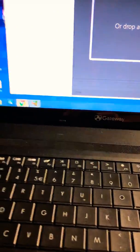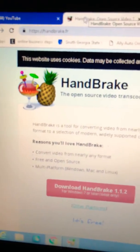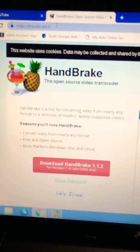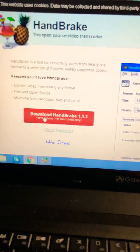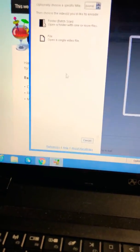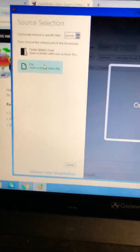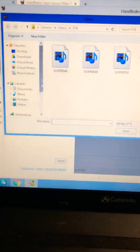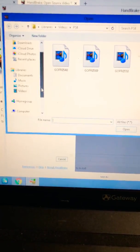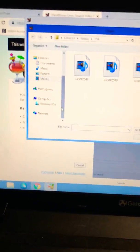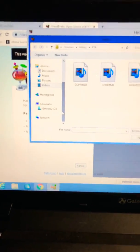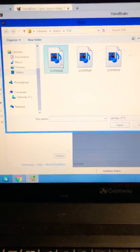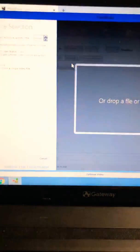Before we do all this you're gonna go to this website handbrake.fr. I'll leave the link in the description. Download the software and once you open it you're gonna click on file, you're gonna find wherever the video is. If it's on your GoPro you can have it on the SD card, stick it in and then I'm just gonna click on something for an example.